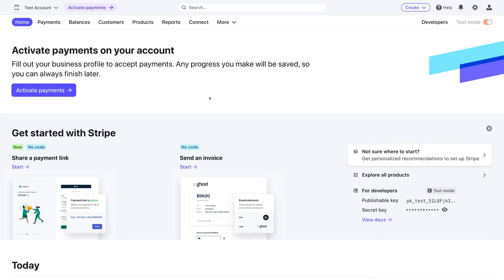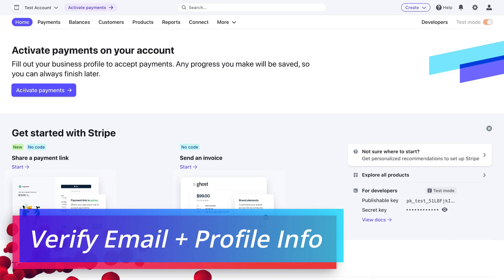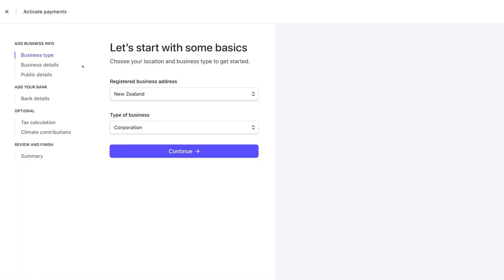Here we are inside our Stripe account. If it's your first time accessing Stripe, you will need to verify your email and activate payments. To do this, we just need to fill out our business information. Go ahead and verify your email, then navigate back and click 'Activate Payments.' Here we want to set up our account by adding our business information and connecting our bank account. Pause this video and take your time to add your business information — this should only take a few minutes — then meet us back inside your Stripe dashboard.